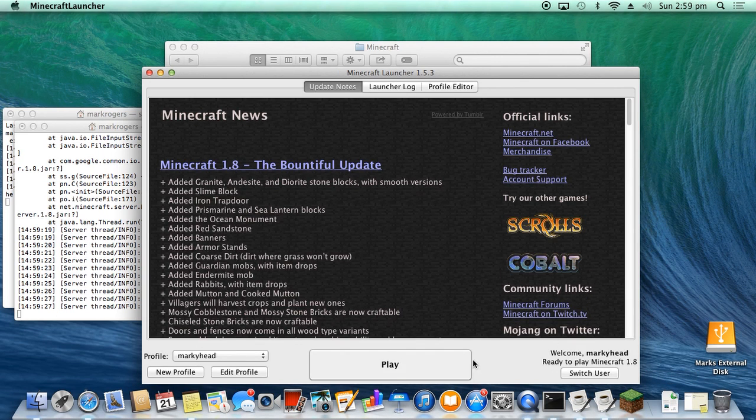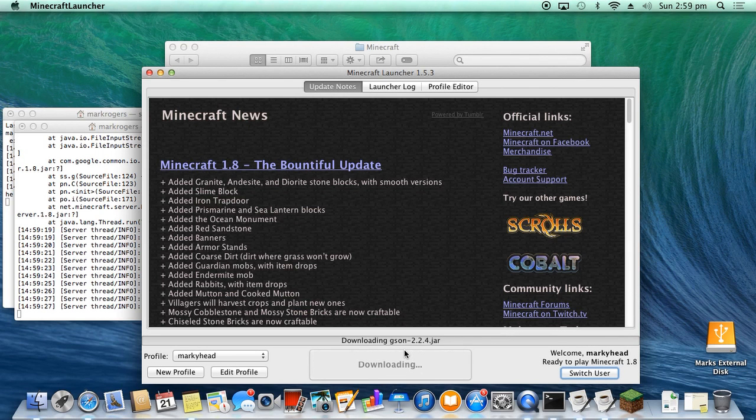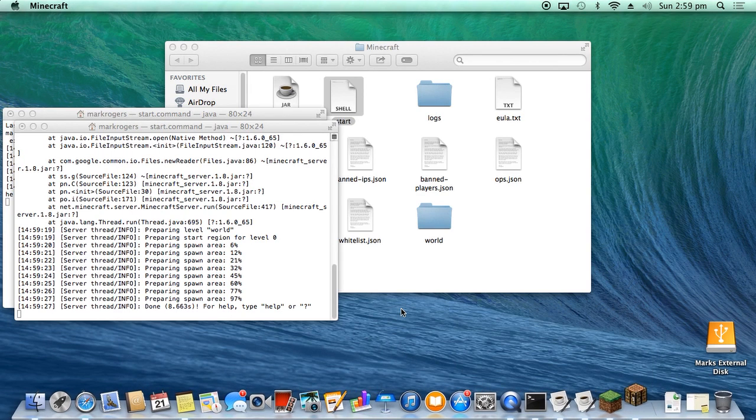So if you were to open up your Minecraft, okay, we're logged in as MarkyHead. Going to click Play. Give it a few seconds to load up.